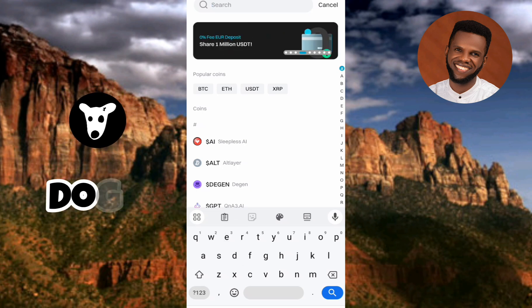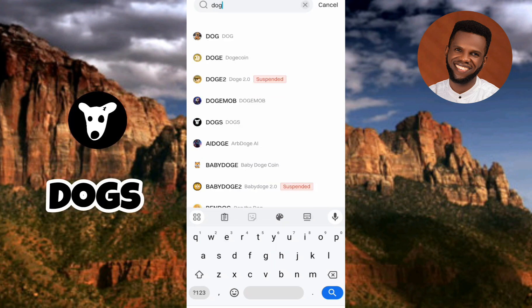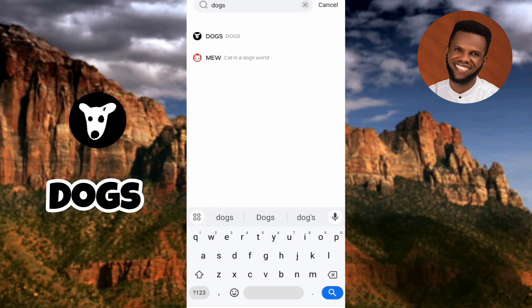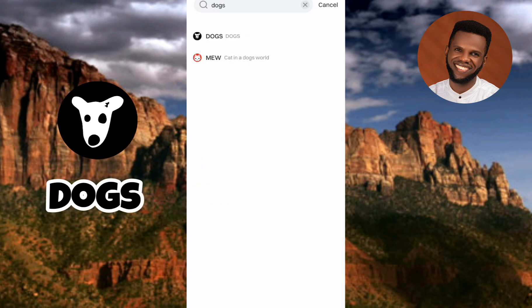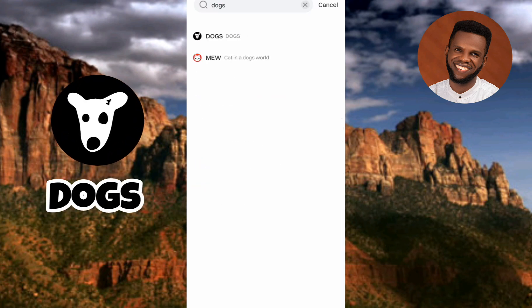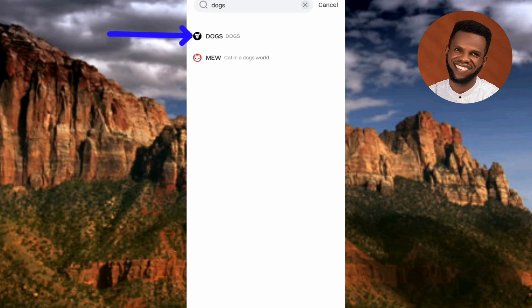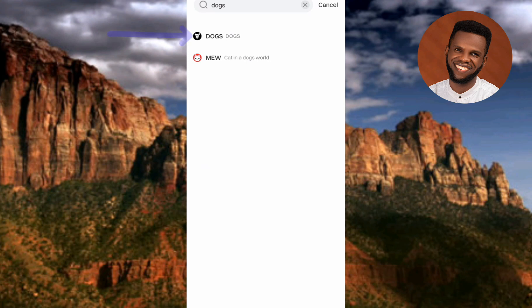Type in 'DOGS' and then tap search. You can see the search results — the first option is the right one. You can see the DOGS logo and the name DOGS. Tap on it to select it.